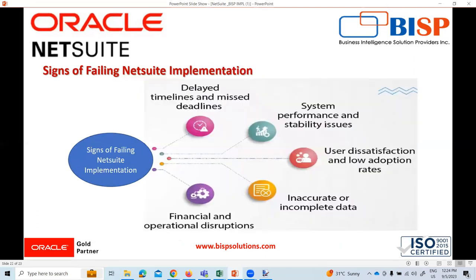Now, signs of a failing NetSuite implementation. Despite careful planning and execution, NetSuite implementations can fail. It is important to recognize these signs early and take corrective actions to ensure success.